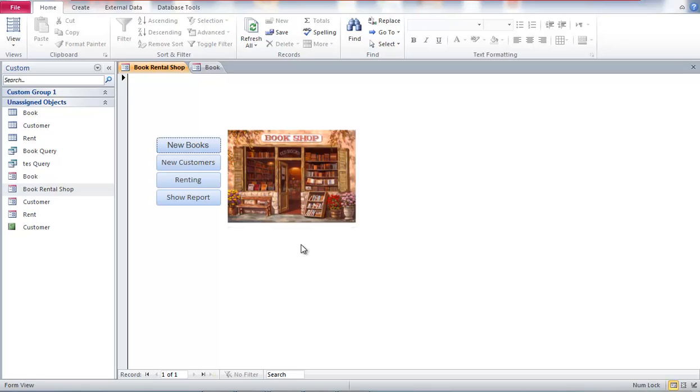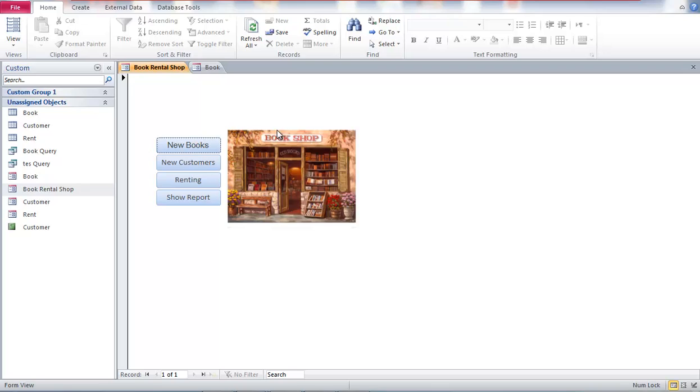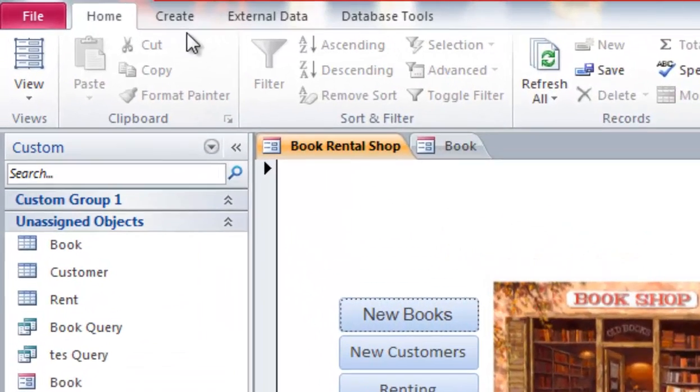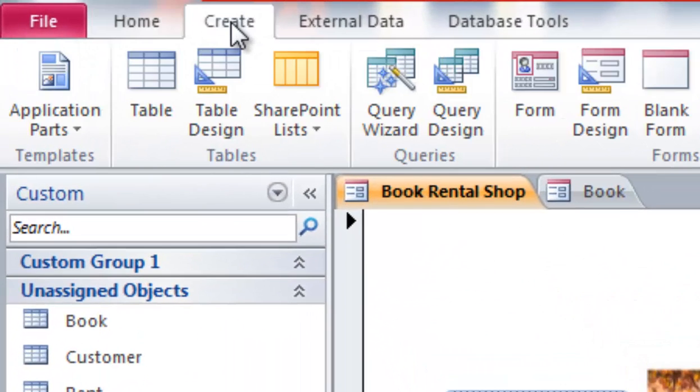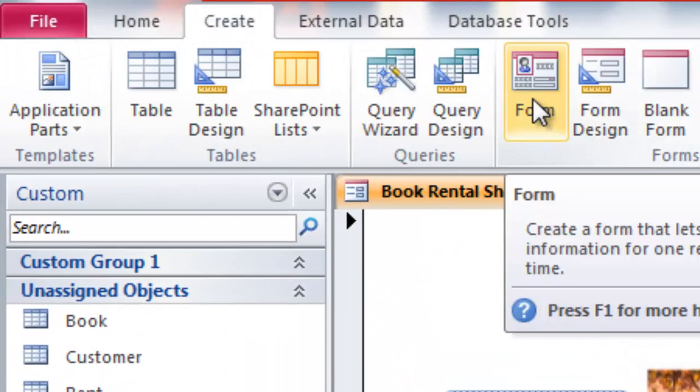So this is the first page or the main page that we are going to create. How to create this? Basically what we need to do is create a form. So go to create and go to form.